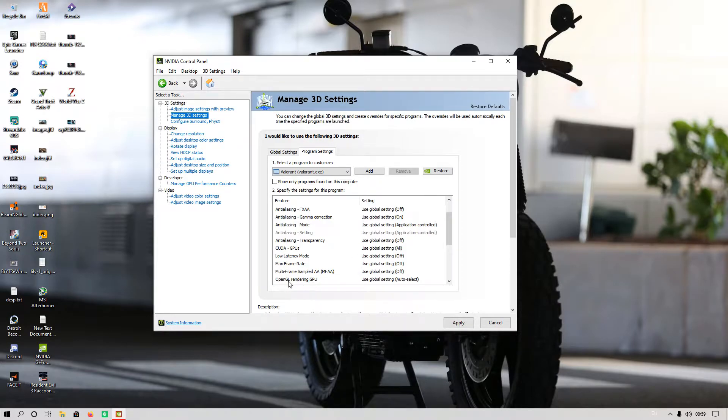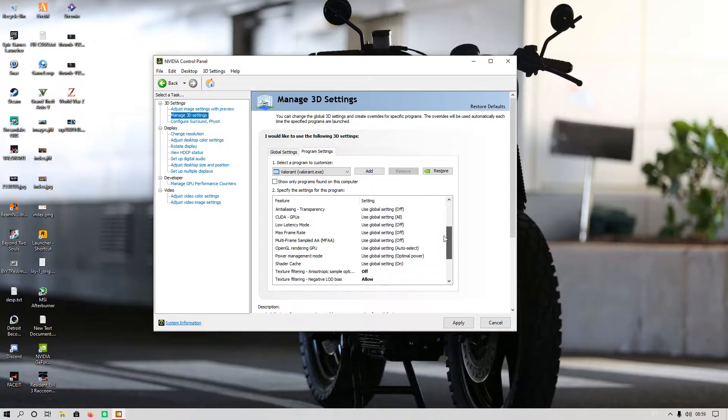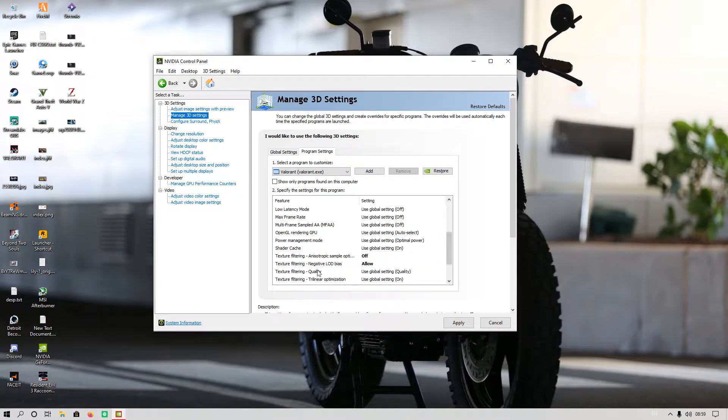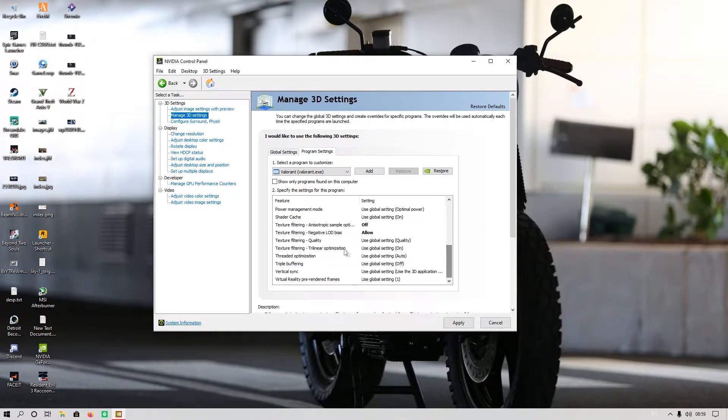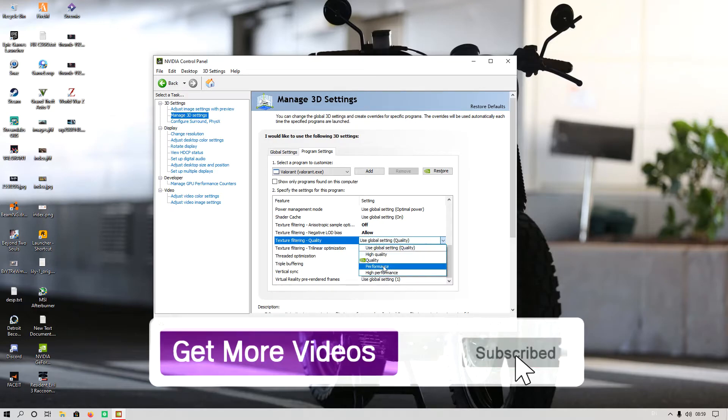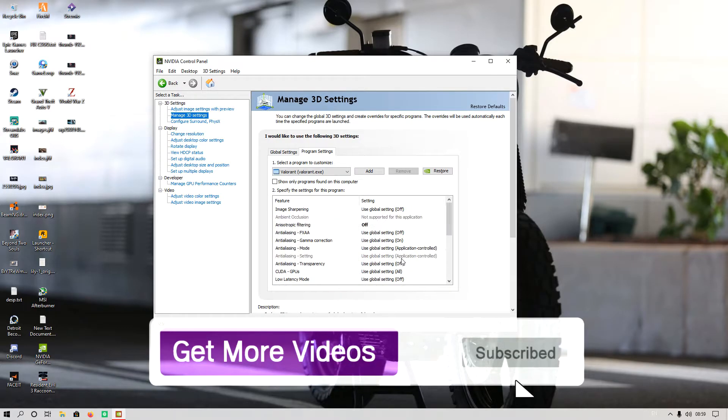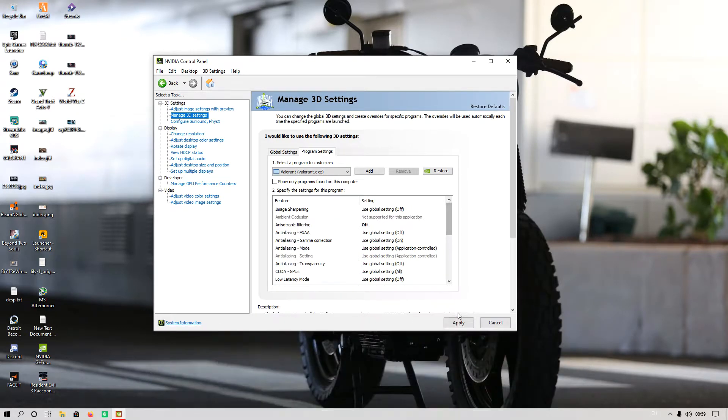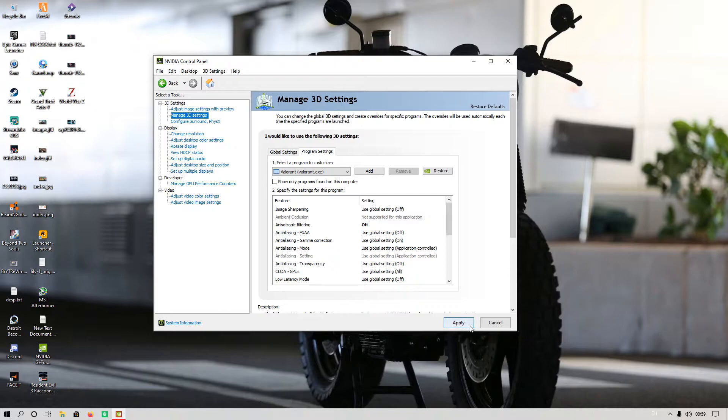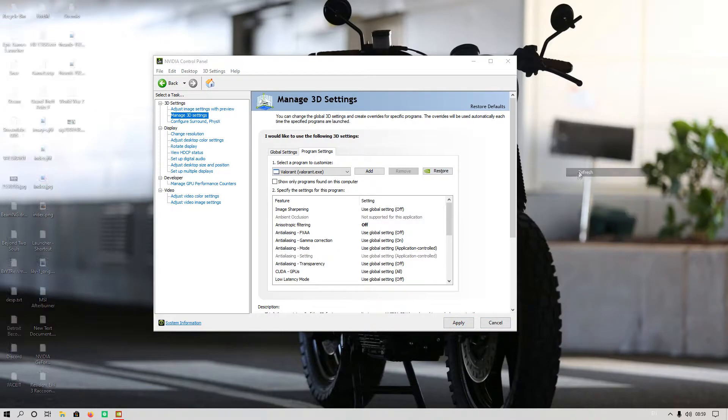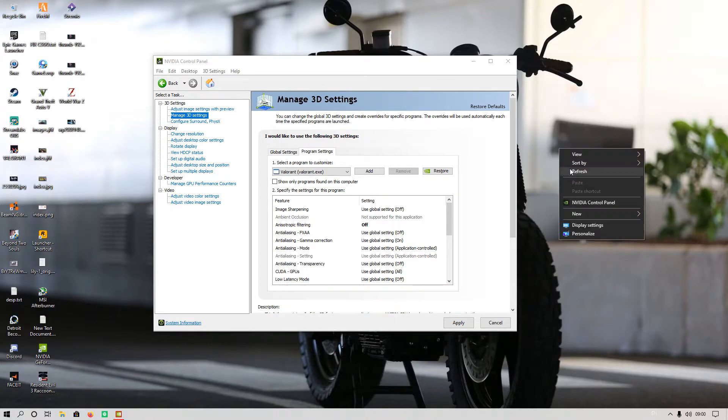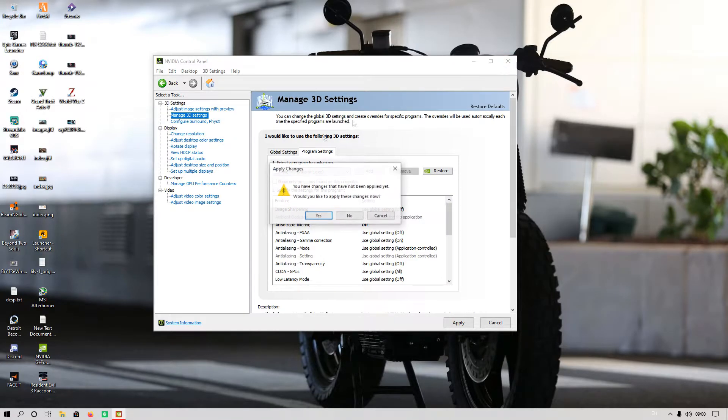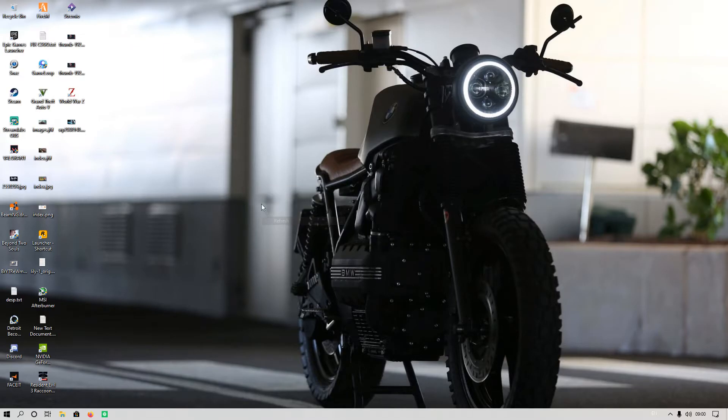After that, you have to set Anisotropic Filtering to off. In OpenGL Rendering GPU, you have to select your graphics card, but I am using auto select. And in Texture Filtering Quality, you have to select High Performance. After that, you have to hit Apply. I have already done that, so this is the second step.